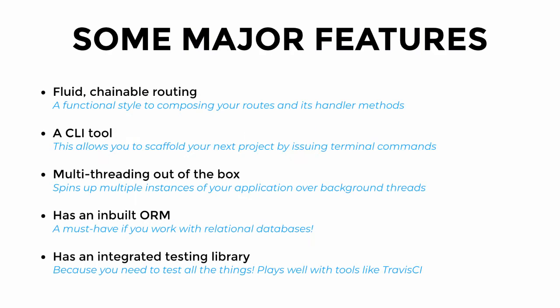It offers a range of features namely, a routing style that is fluid and chainable. This allows you to compose your routes with its handler methods while adopting a functional style. It has a CLI tool, meaning we can generate the boilerplate for our next project by running some terminal commands. It supports multi-threading out of the box, which means that we can spin up multiple instances of our application via Dart's isolates, which essentially are background threads.